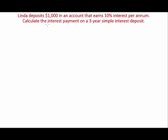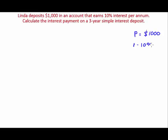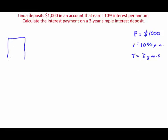Calculate the interest payment on a three-year simple interest deposit. Let's write out all our variables. The principal is a thousand dollars, the simple interest rate is 10% per annum, and the time is three years. Let's draw out our diagram on the left with I, P, R, and T.